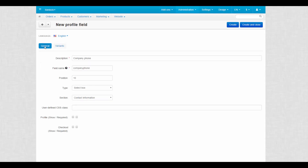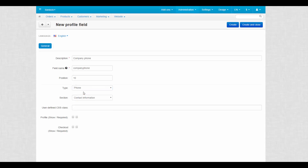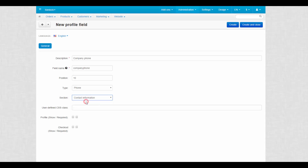Be aware that once you create a profile field, you won't be able to change its type. Section determines whether this field is a part of contact information or billing and shipping addresses. User Defined CSS class allows you to assign a custom CSS class to this field.